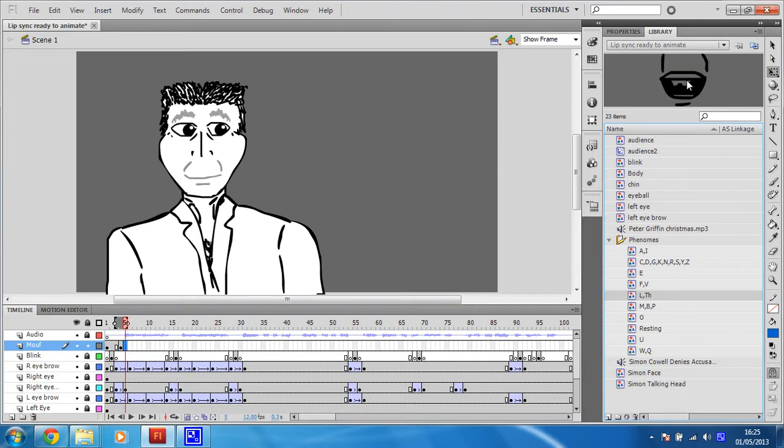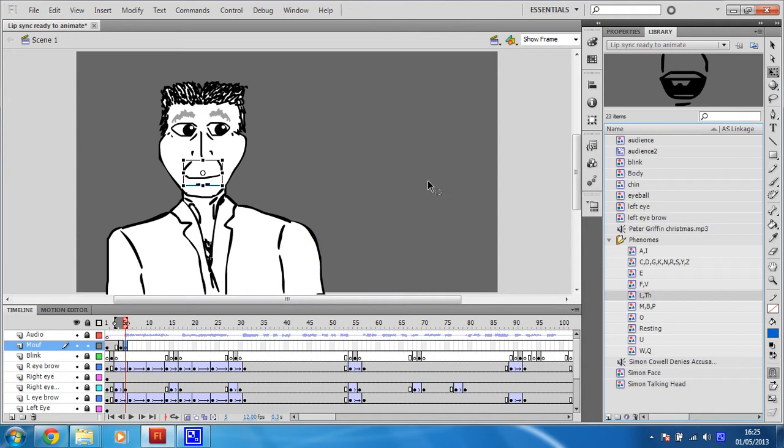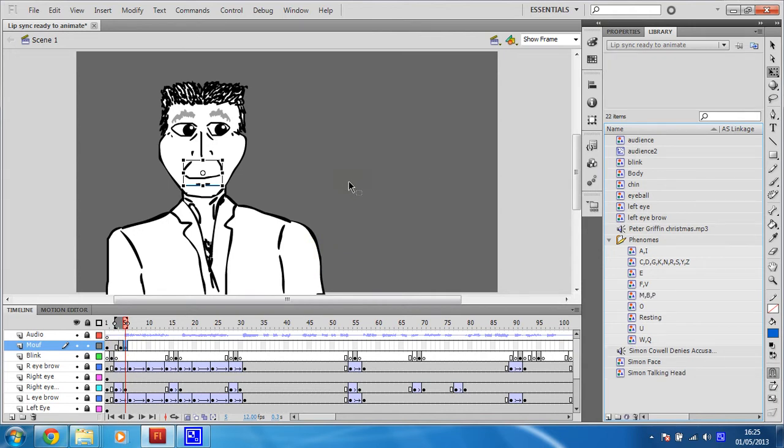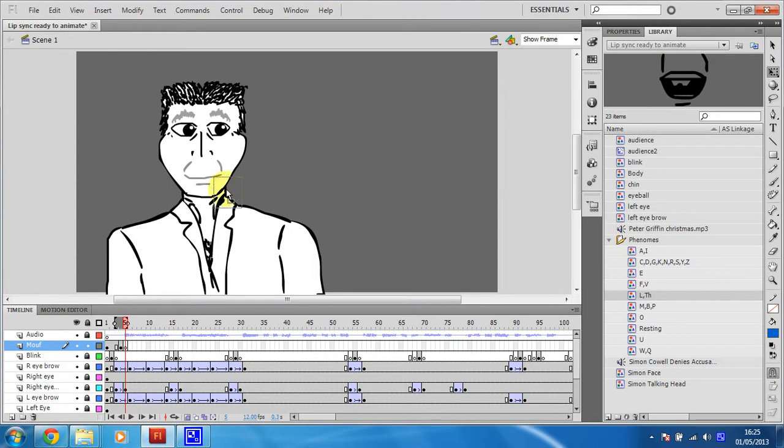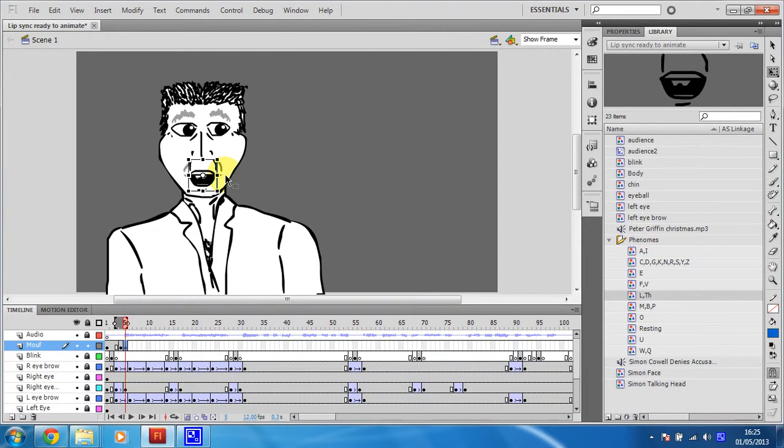So all you do is you drag it from your library, or you try to anyway. Oh, my mistake. I haven't put a keyframe in yet. F6. There we go. Right. So I'll delete that. Oh God. Undo. Right. So I will delete this one, and then I'll drag this one from the library, and I will try and line that up. So that to me looks like a L sound.